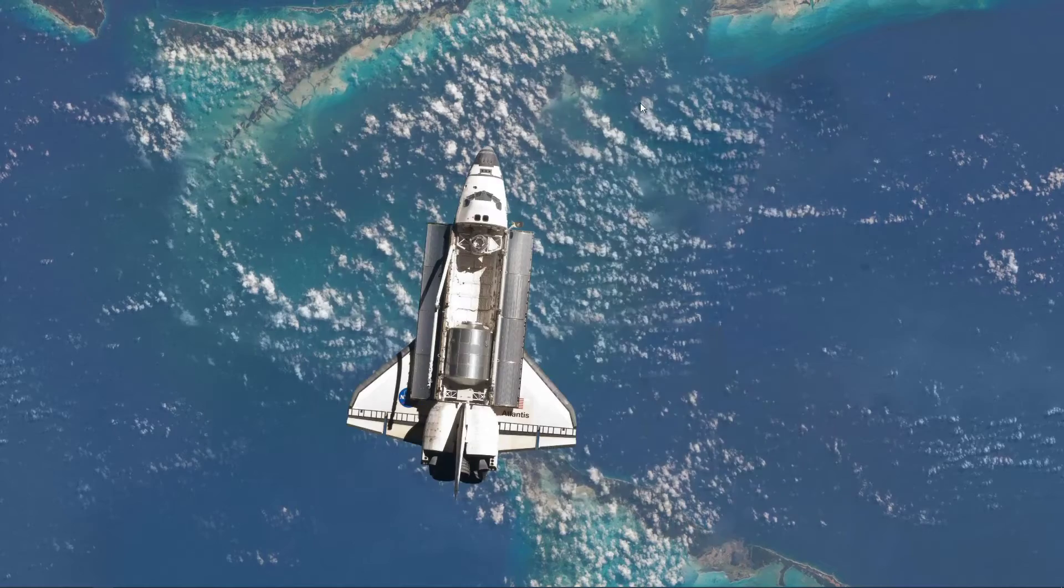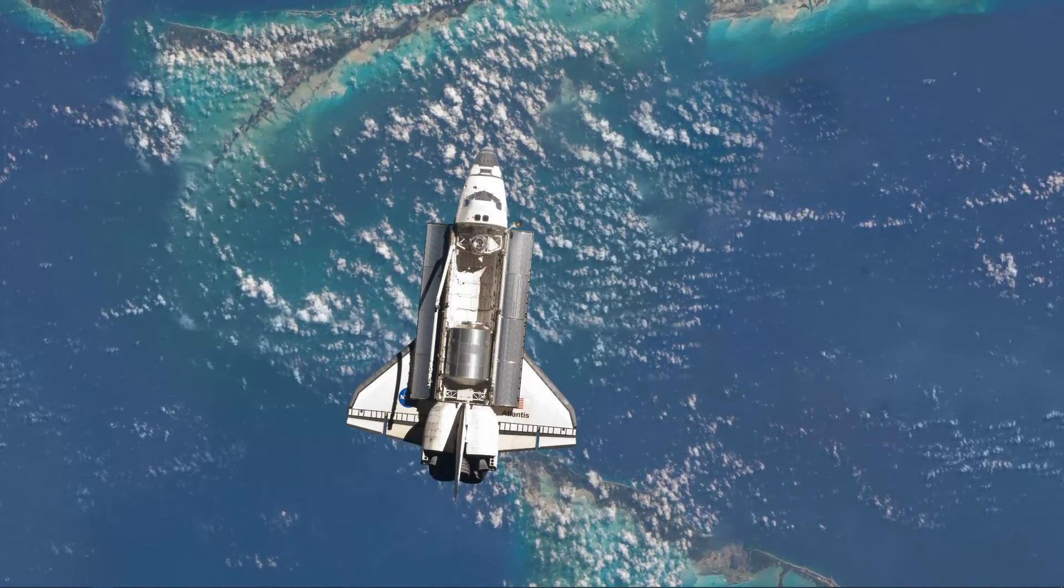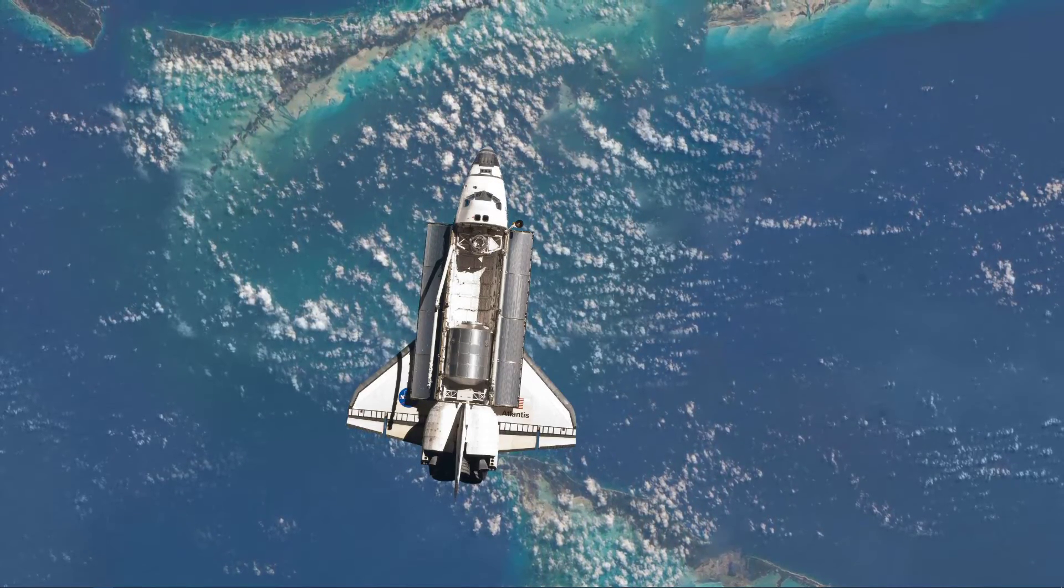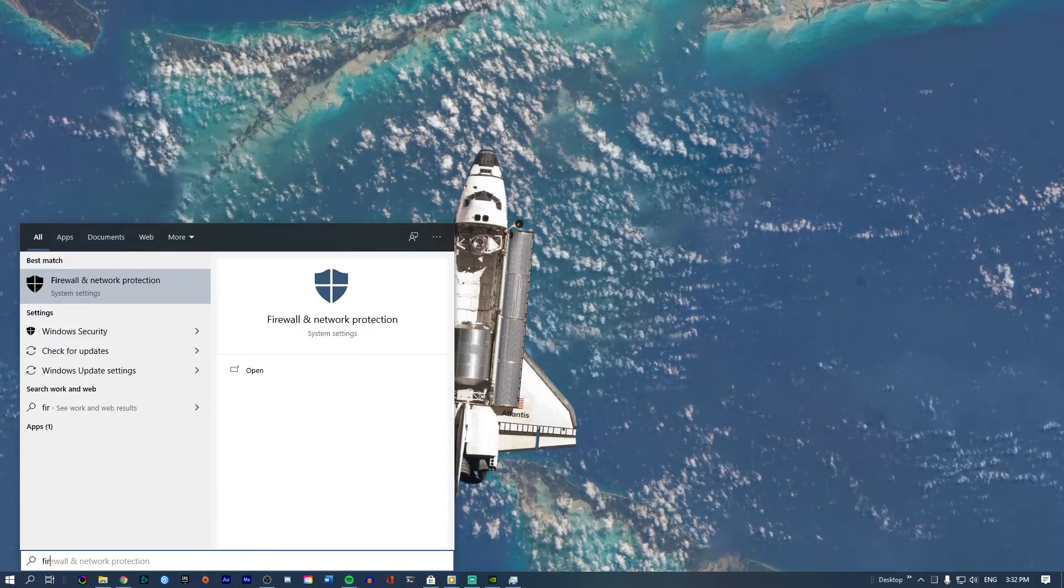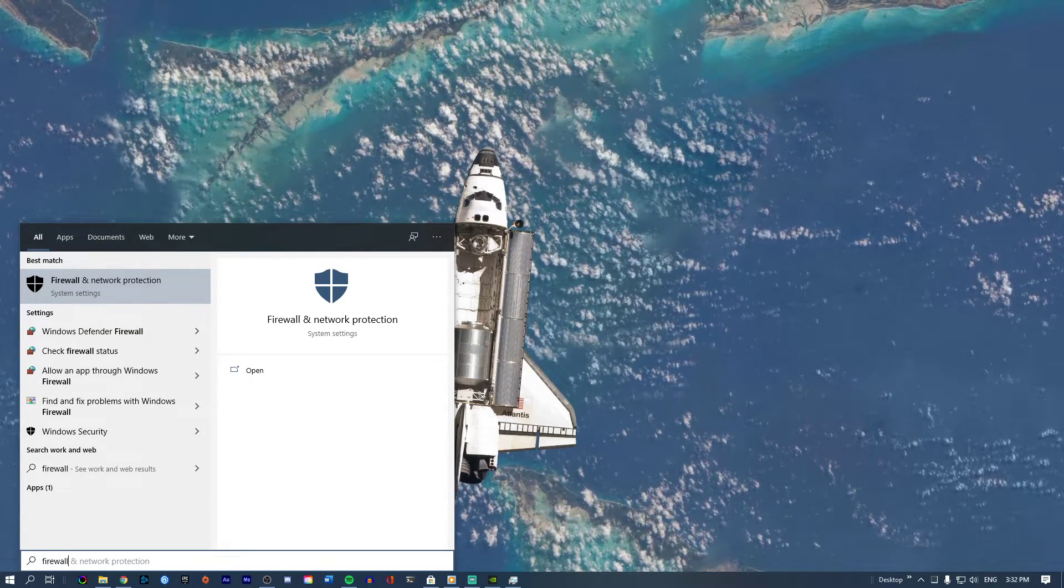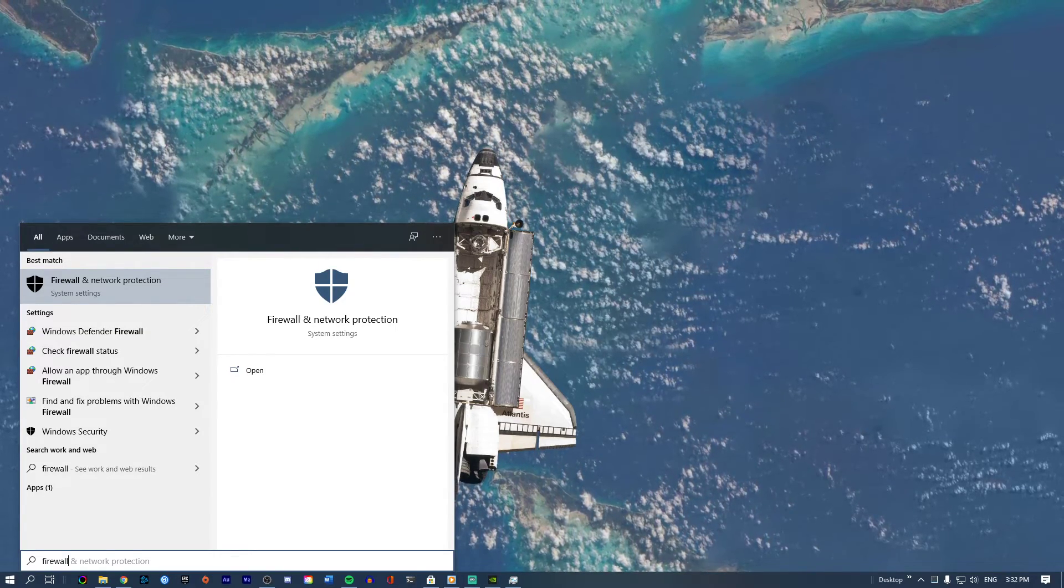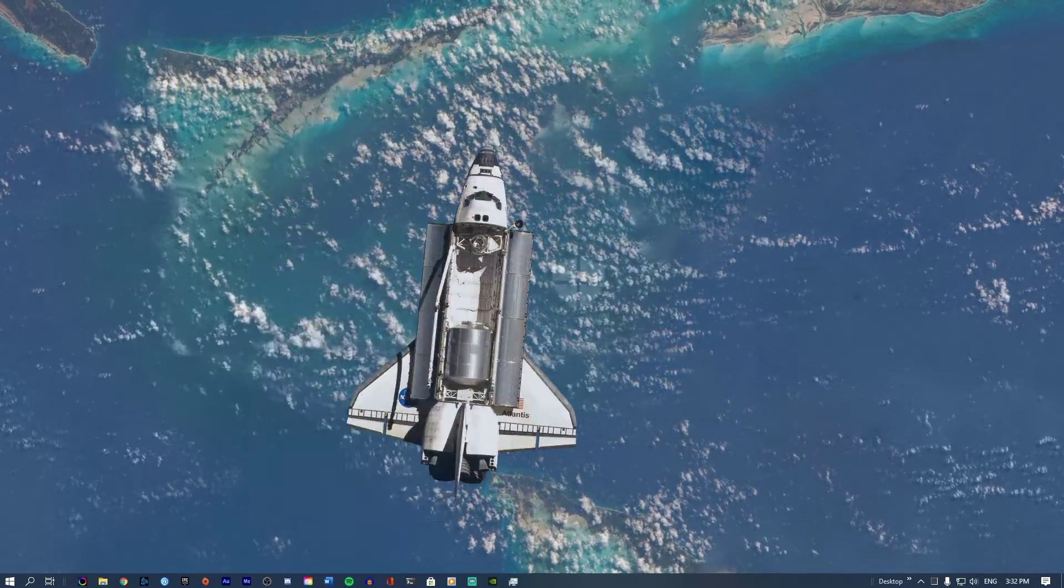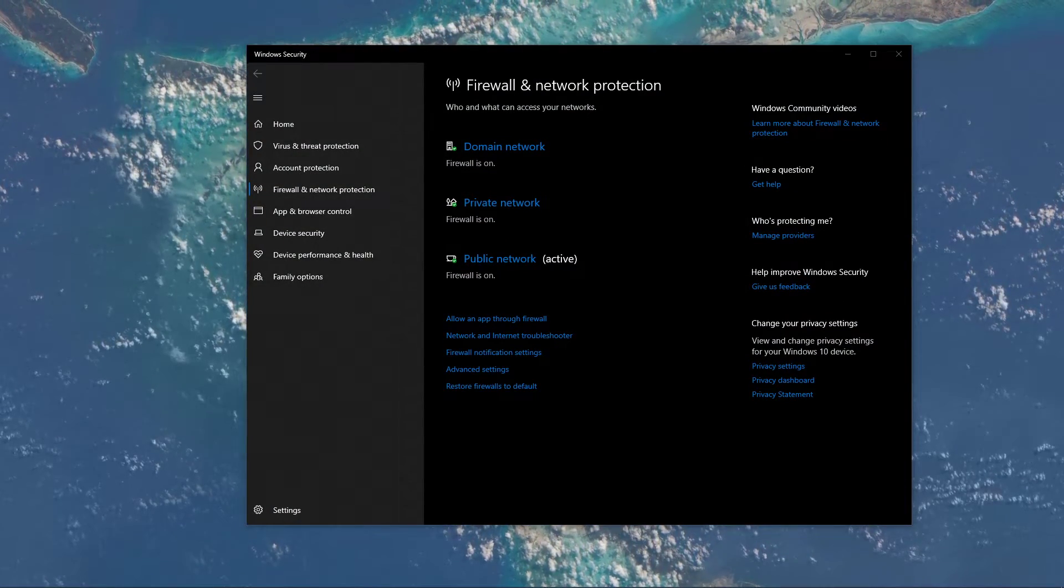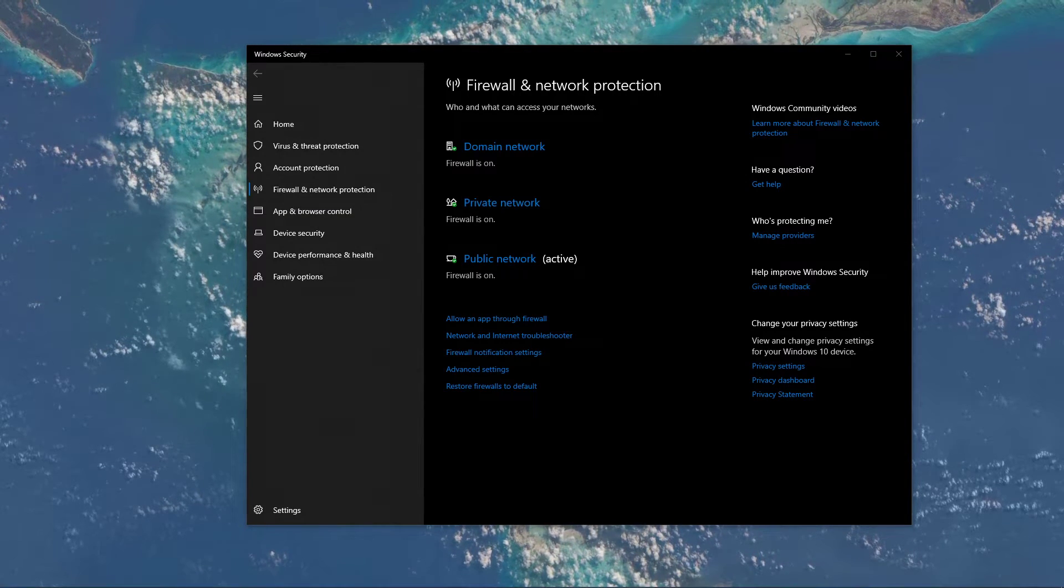Next, you should make sure that your firewall is not blocking parts of the software. Search for firewall in your taskbar search to open up your firewall and network protection system settings window.